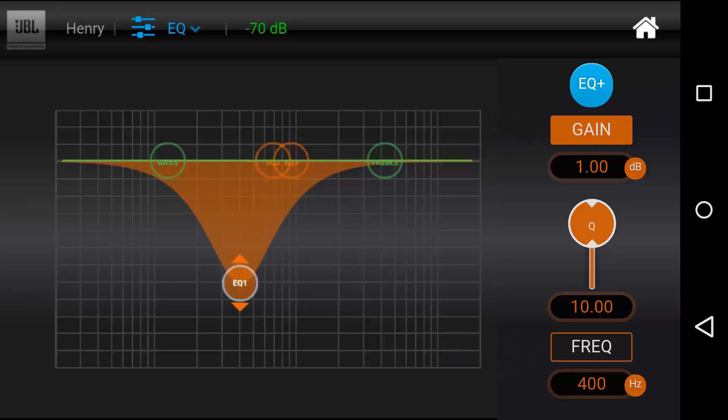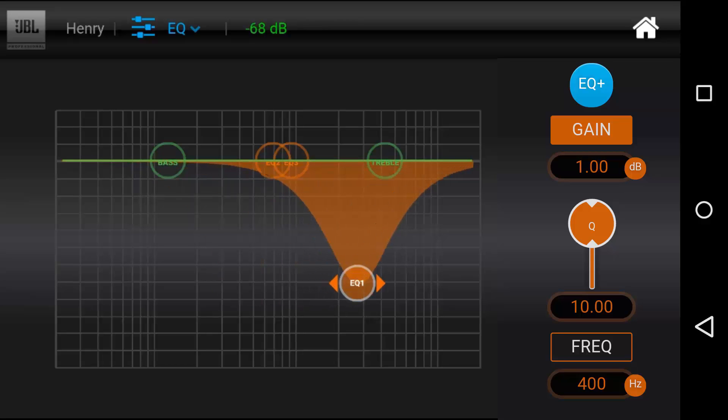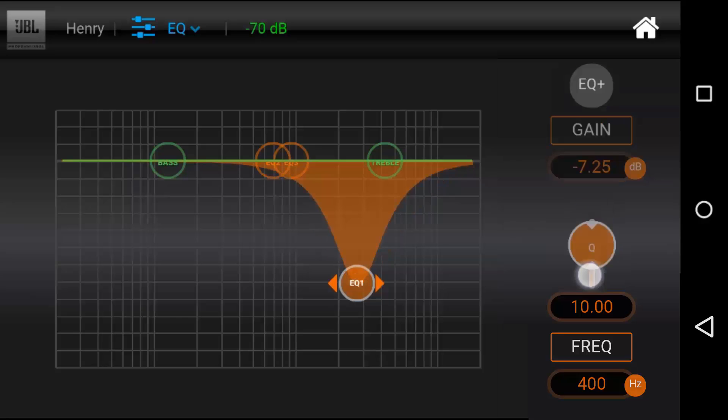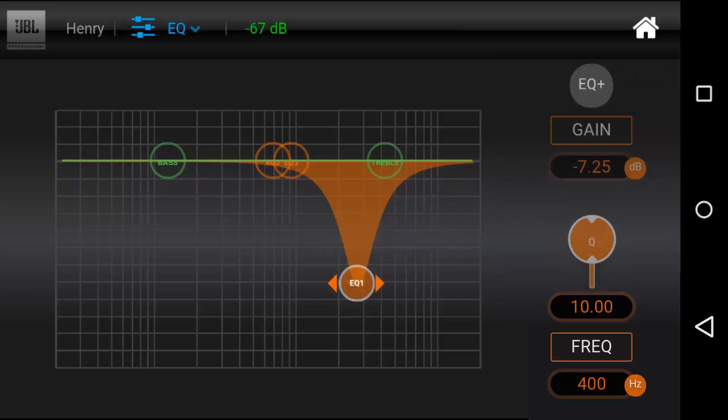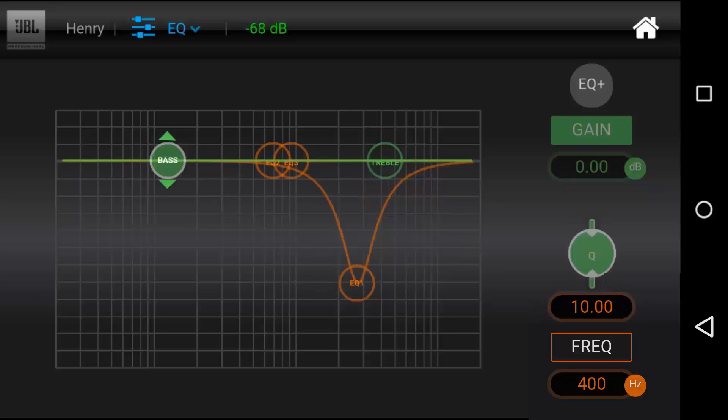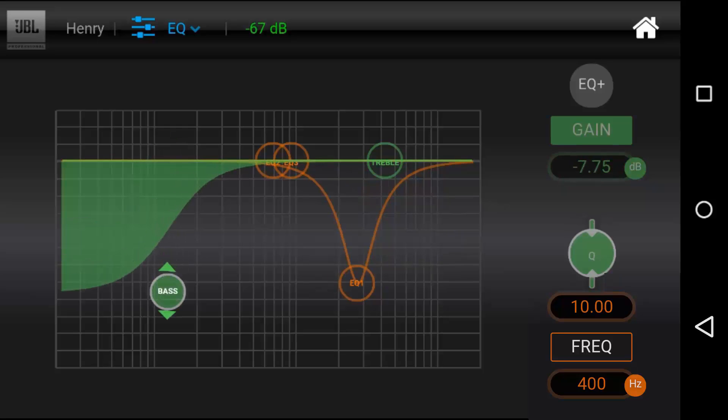You can drag the EQ directly in the grid, or you can manually enter a parameter for extremely fine tuning. You can drag the Q fader to adjust the Q or width of a parameter. Note that you can only adjust the gain, neither the Q nor the frequency, of the high and low shelves.